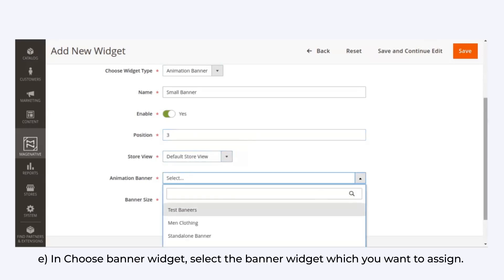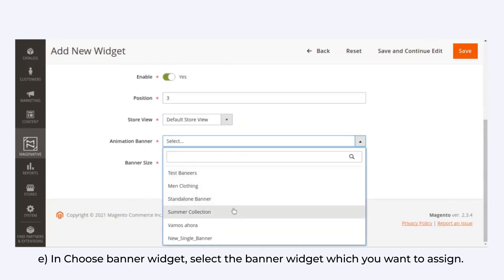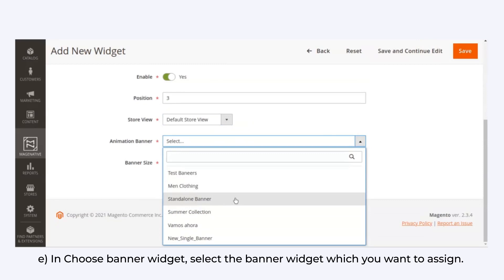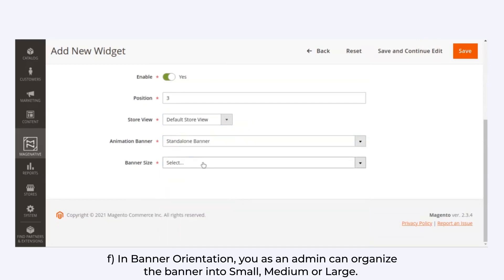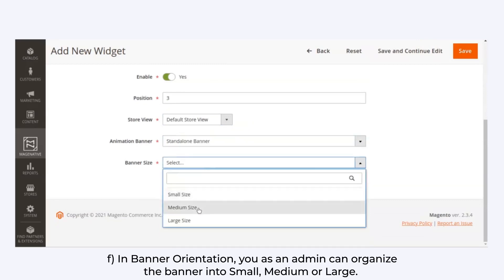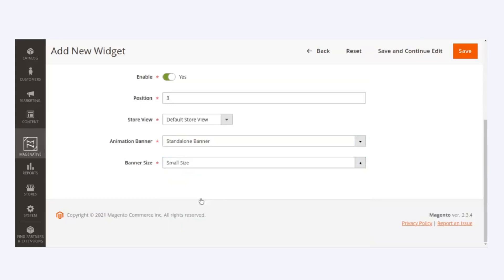In Choose Banner Widget, select the banner widget you want to assign. In Banner Orientation, you as an admin can organize the banner into small, medium, or large scale.